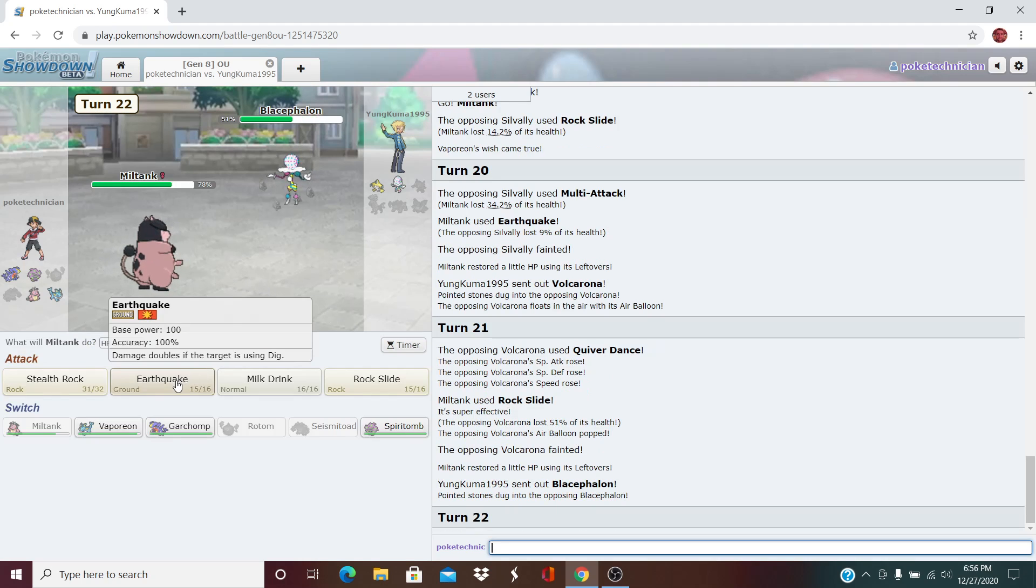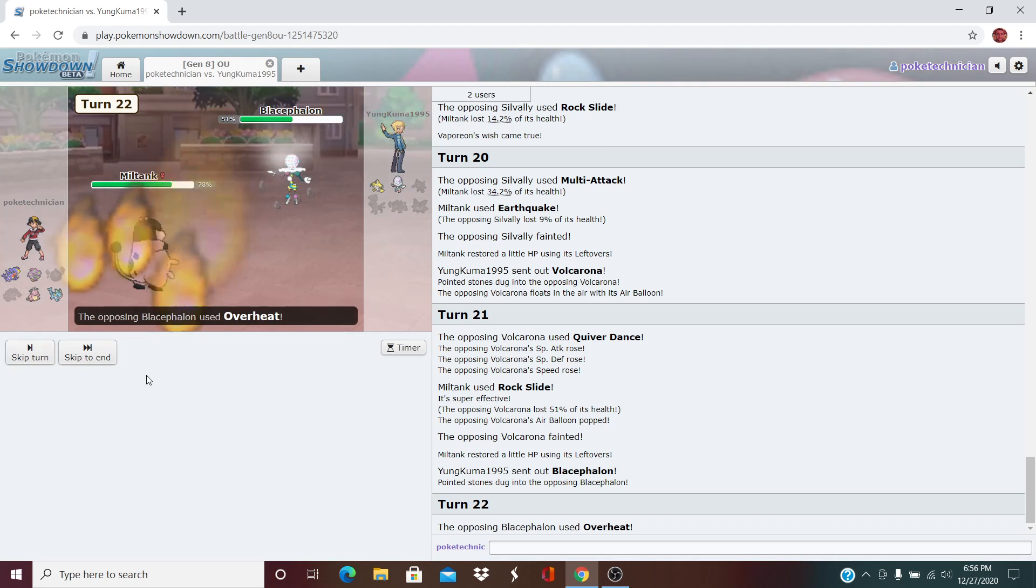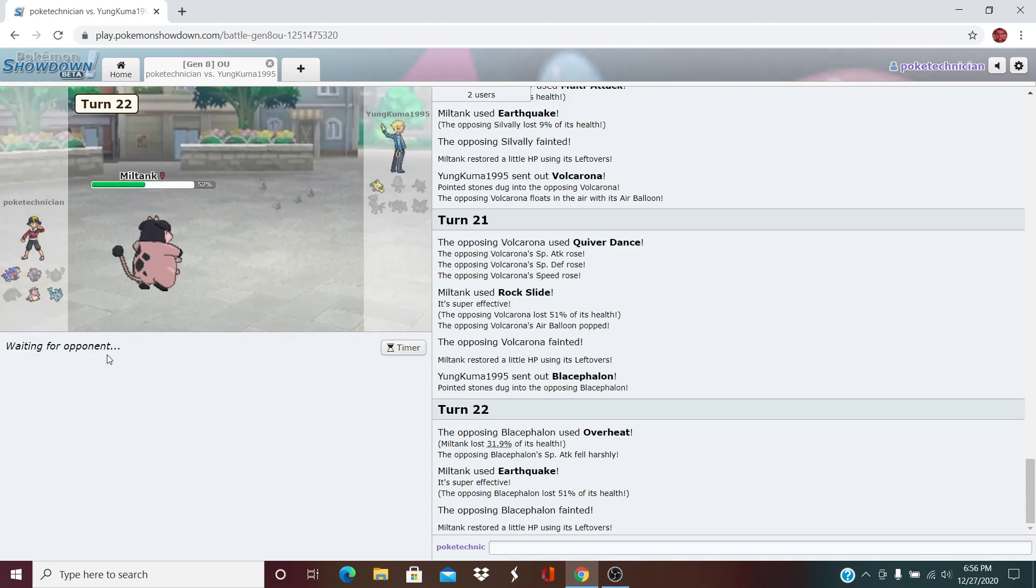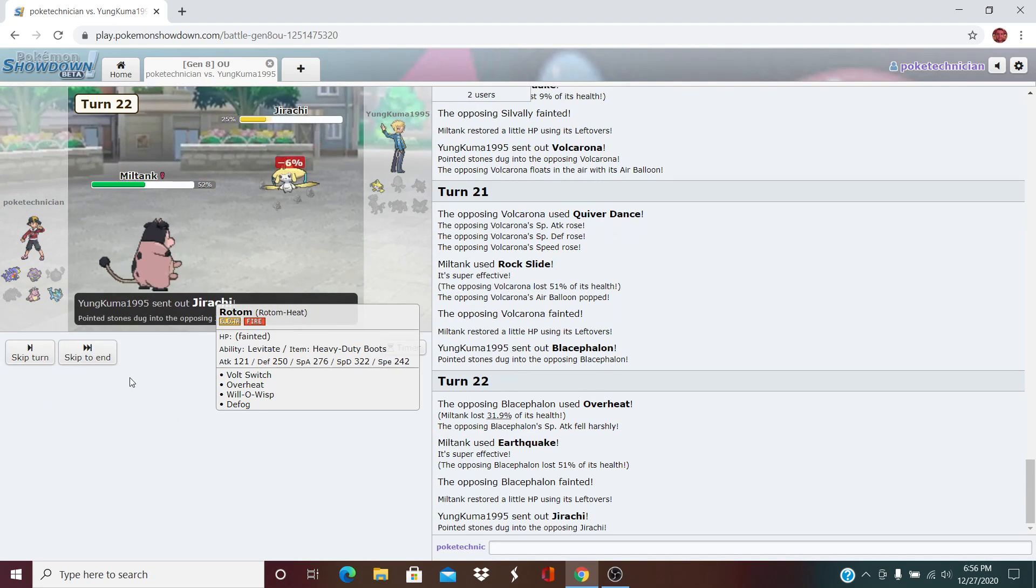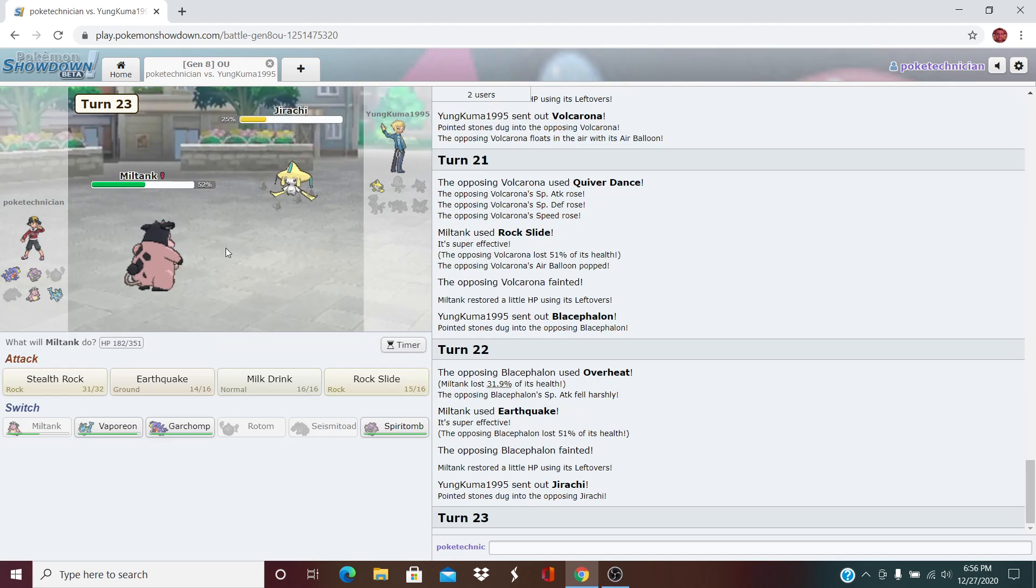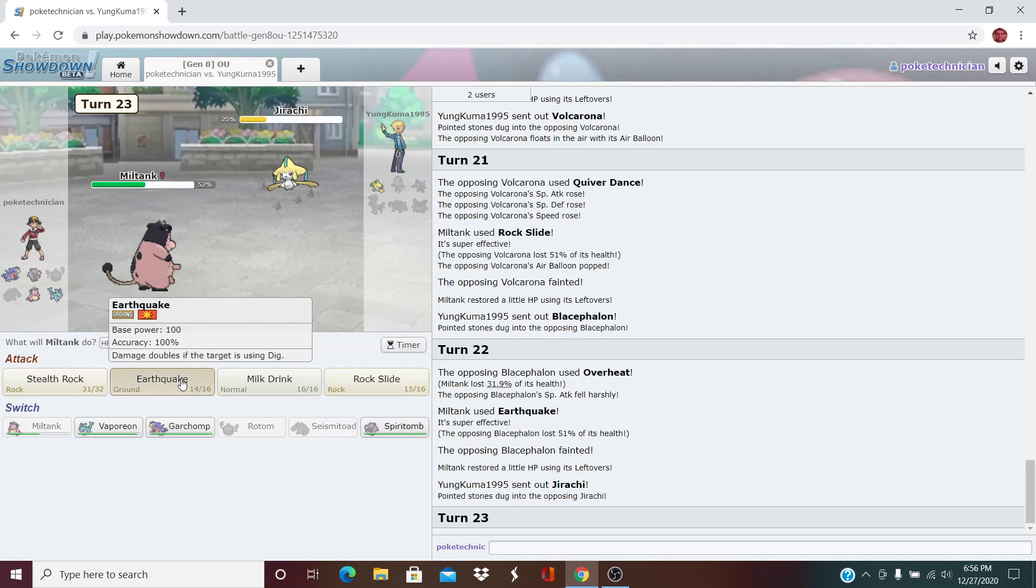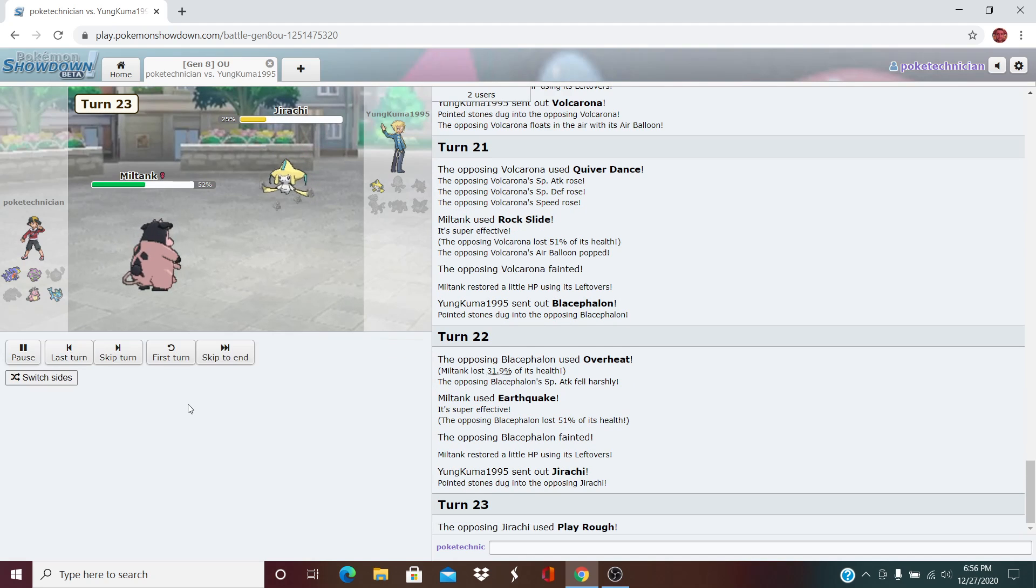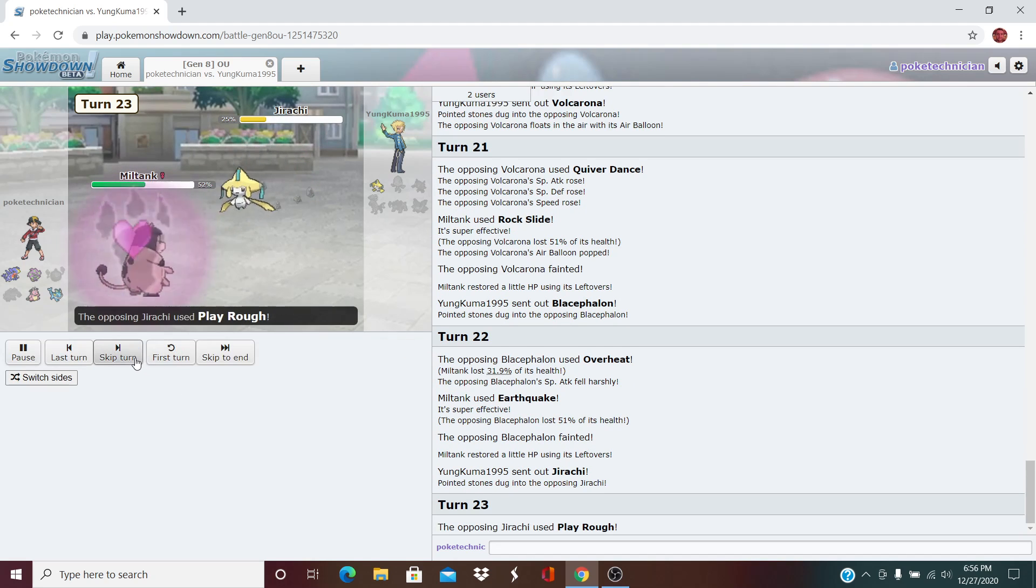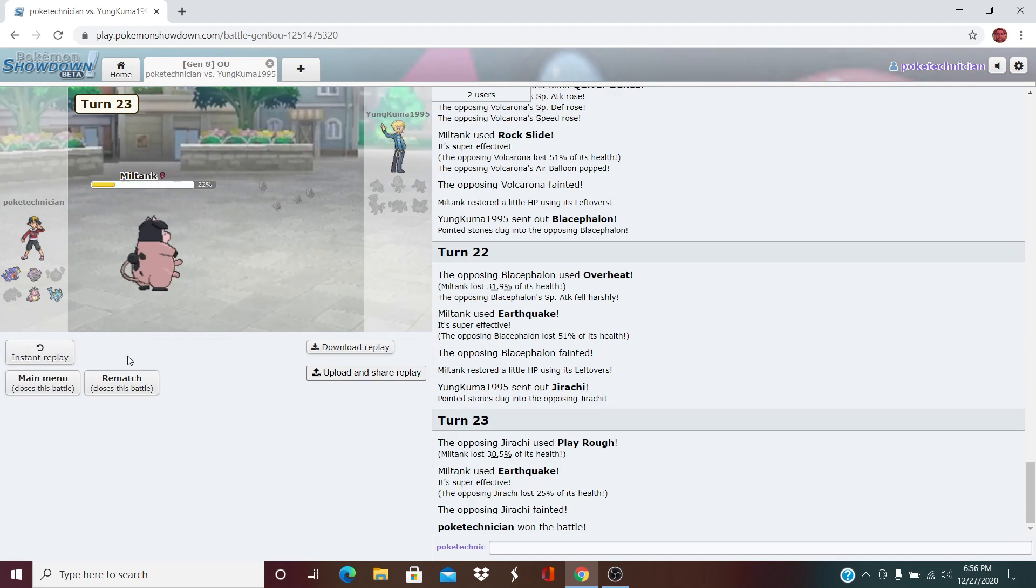Here we can just click the Earthquake. He goes for the Overheat and that takes out Blicephalon. Out comes Jirachi. I go for the EQ. And that is a late-game Miltank sweep, ladies and gentlemen.